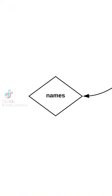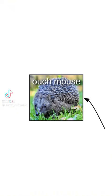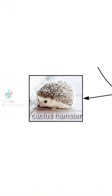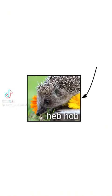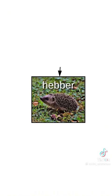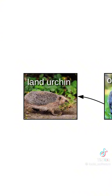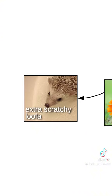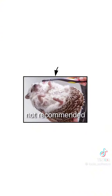This is a spiky floof, and it's got many names, like the ouchmouse, cactus hamster, heb-hub, or heber. There's also the land urchin, hairbrush rat, and the extra scratchy loofah. Not recommended for human bath time use.